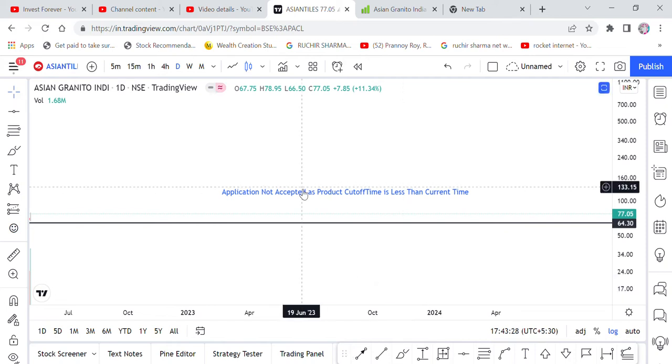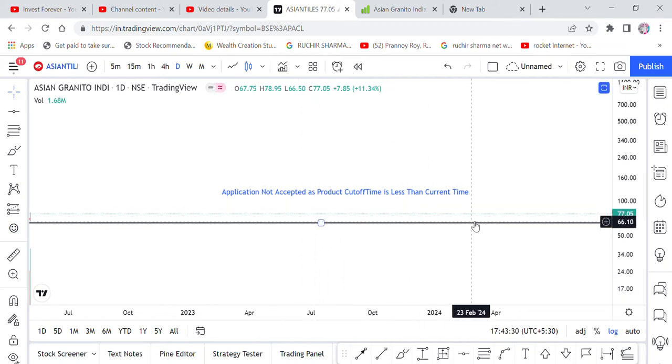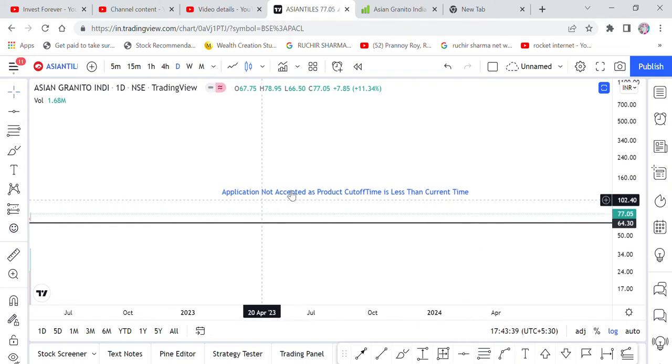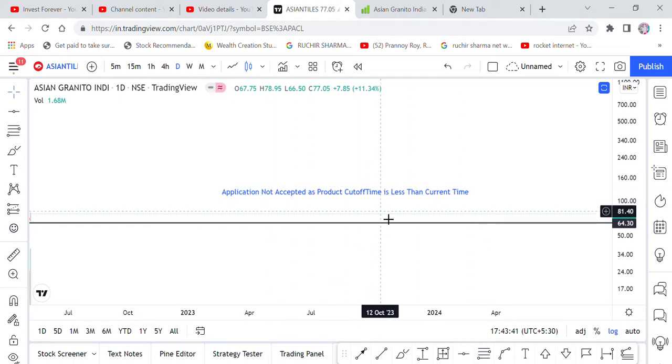So that whenever you apply to an IPO or a right issue, or any event in the activity market, if this error is written, then what is the meaning of this? So I will tell you about this.